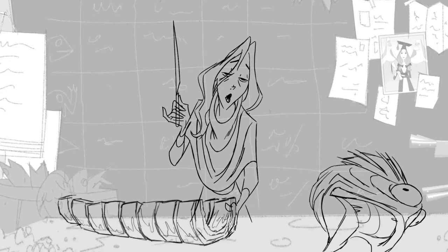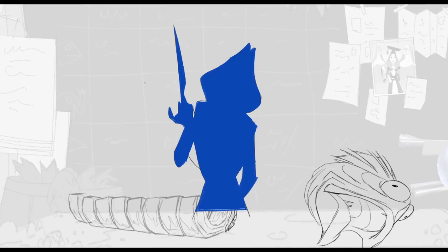The pose and the action should always read as much as possible in silhouette. So when I was drawing this pose, I was trying to make sure the silhouette was reading very clearly.